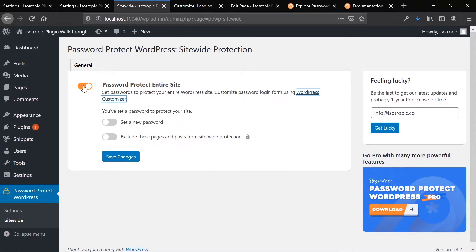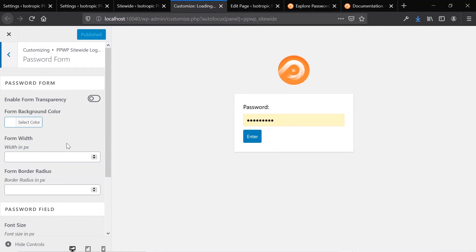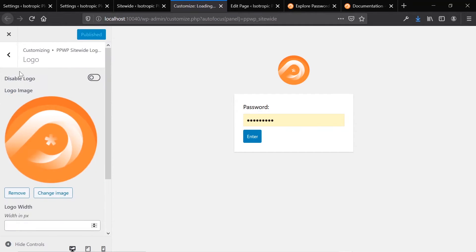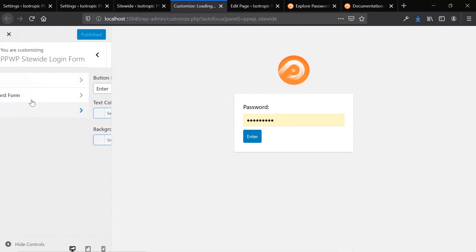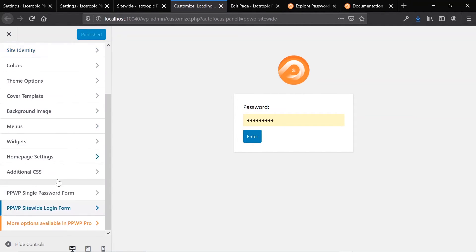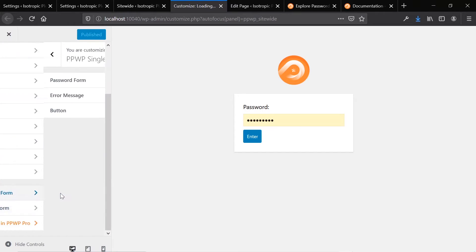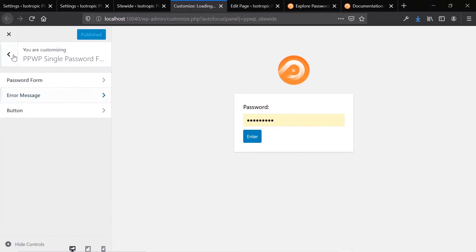Right now we've actually set up password protection for the entire site just to show you how it works. Here are your settings for that. In the customizer backend, it gives you the option to customize this form and to customize the partial forms as well. You have a lot of individual things you can change here — you can really customize the form to match everything that you need it to match.